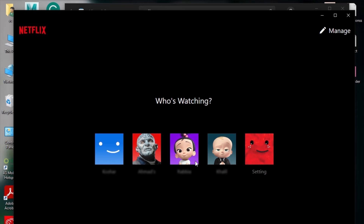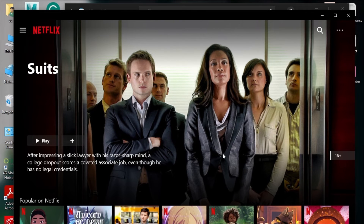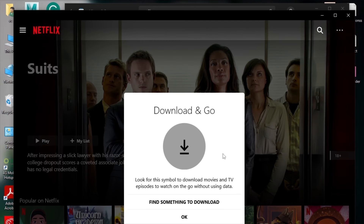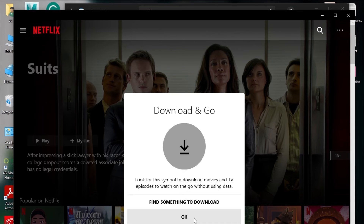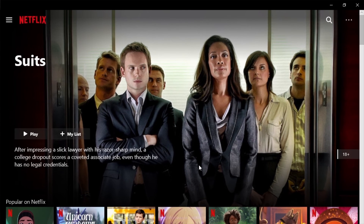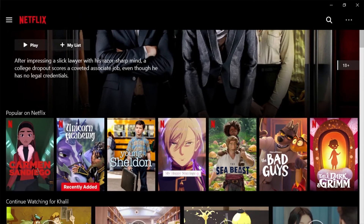Once you have signed in, choose your profile. Now choose the movie you want to download on your PC.